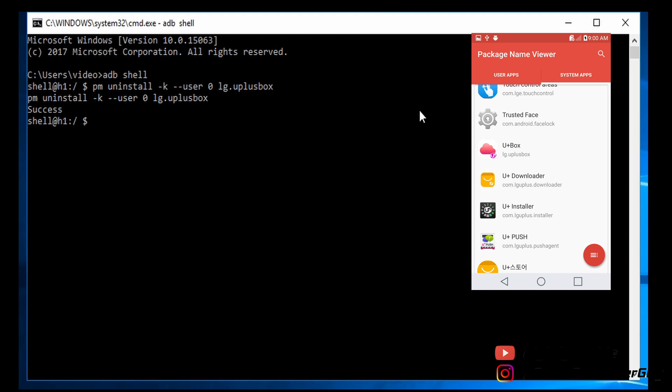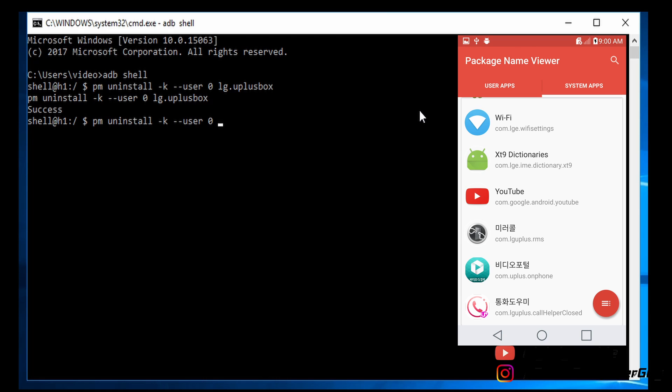It successfully uninstalled from my phone. You can repeat this action again and again until you're satisfied with your uninstallation.